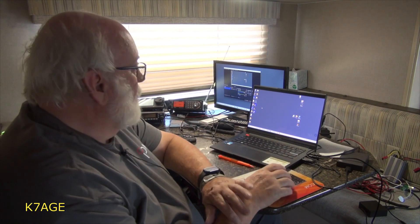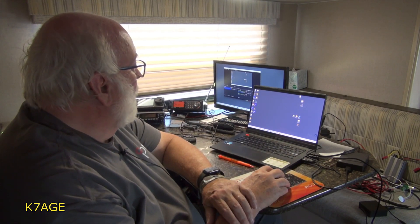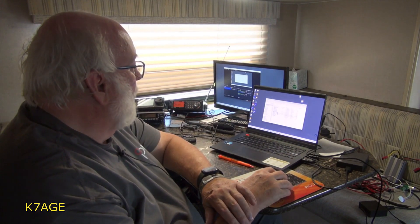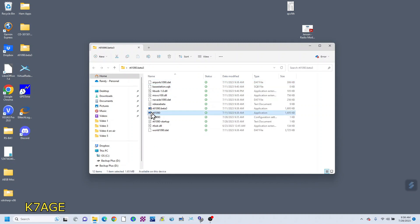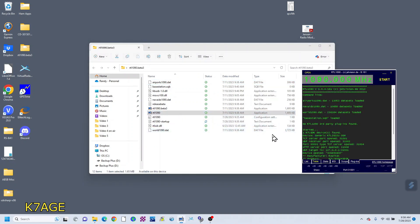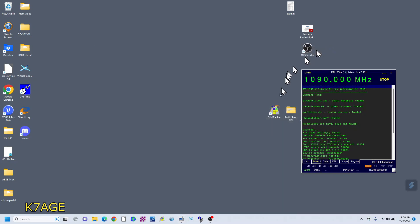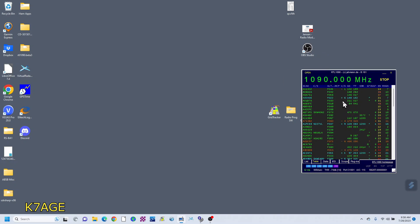It takes a couple pieces of software to make this run. The first program I run is called RTL1090 — I use the regular version, not the beta version. If I double-click on that, this window opens up, and now it's receiving data from the dongle.